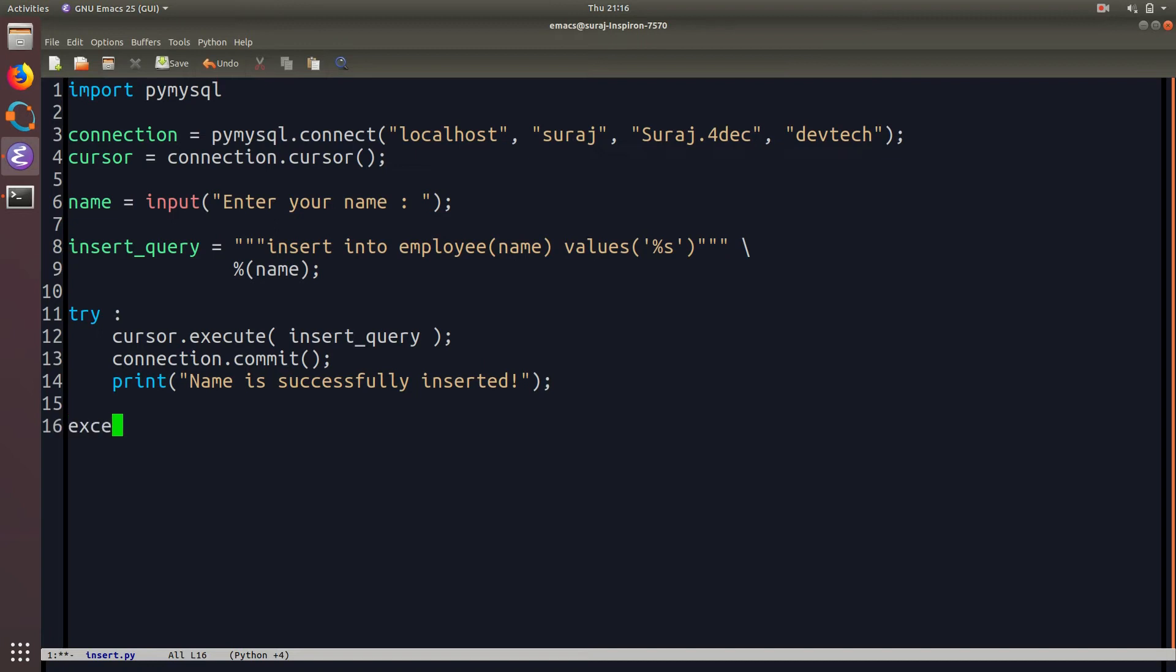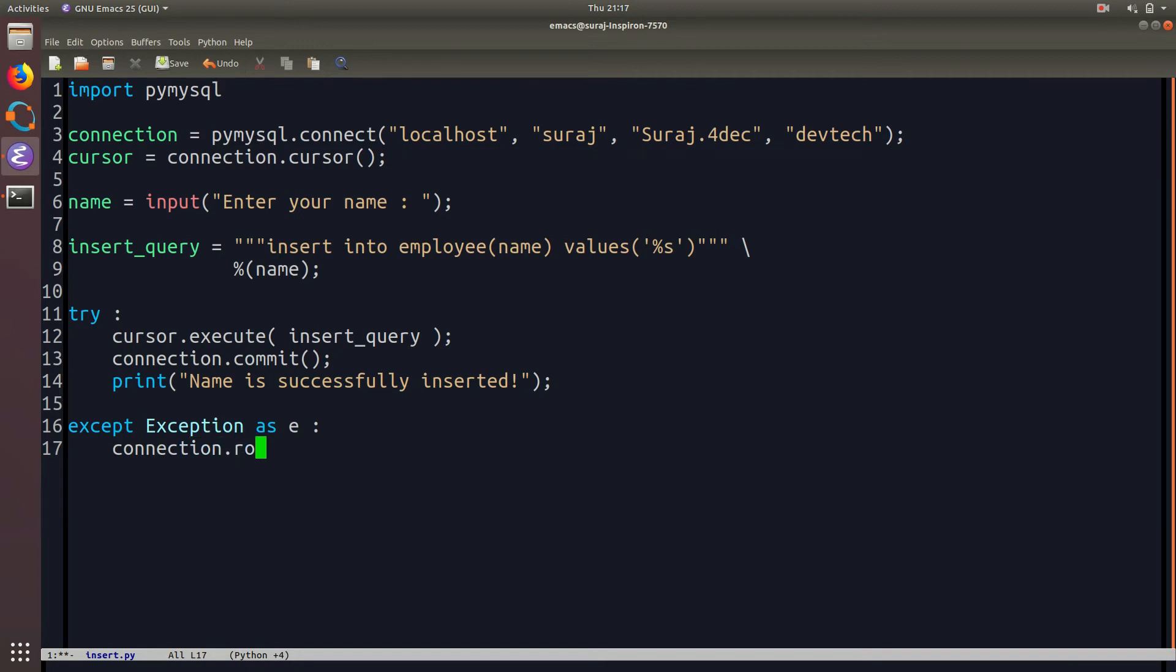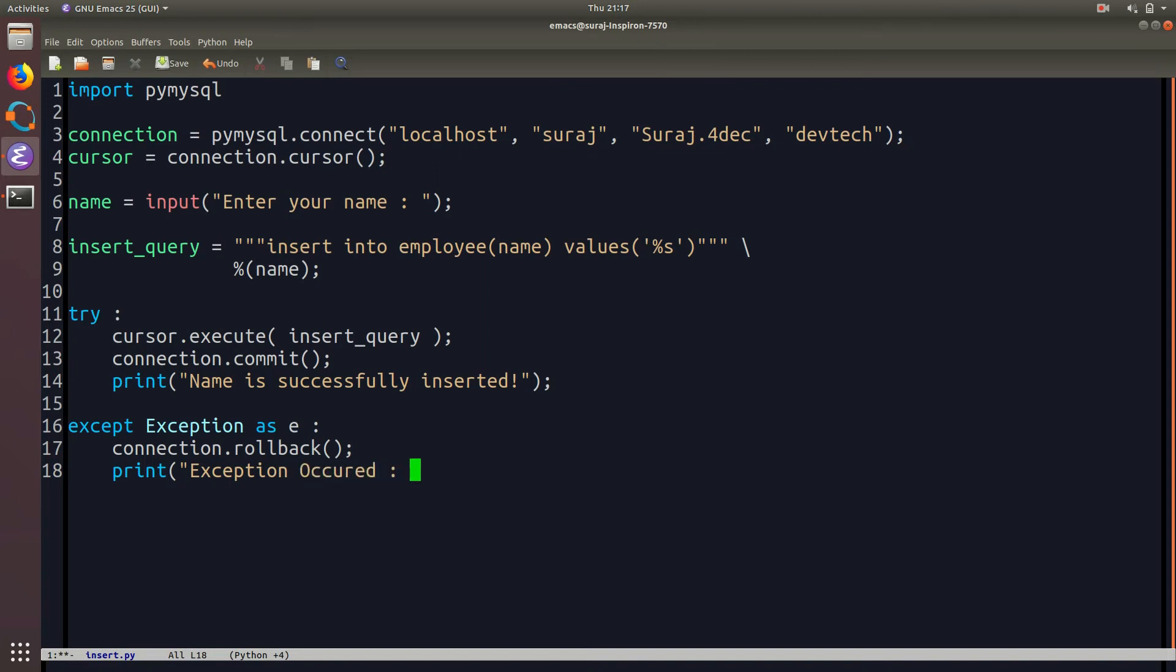Then I will write the except block where in case any exception occurred then I will just roll back so I will use connection and then roll back function to roll back after any exception has occurred and then we will also print that exception has occurred.